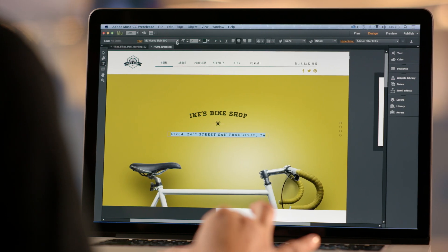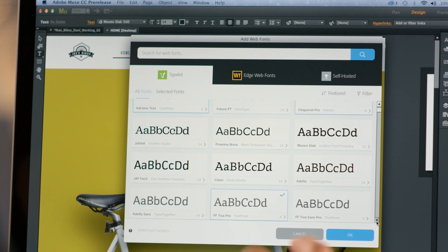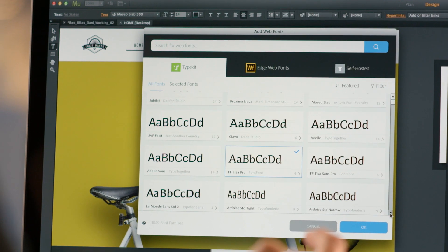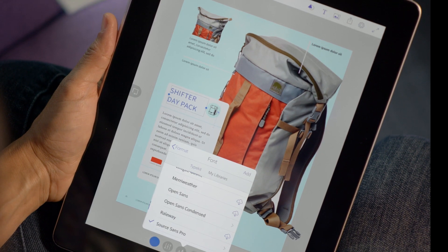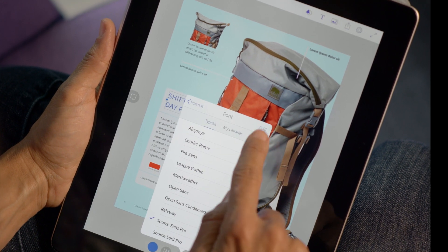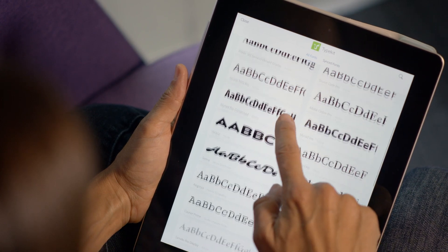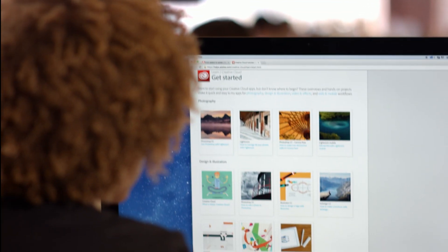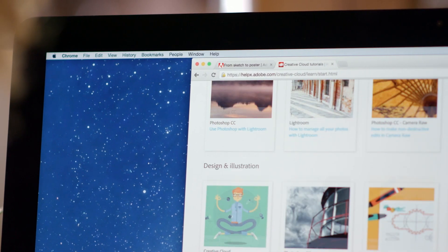Creative Cloud also has powerful services like Typekit, that lets you sync thousands of beautiful typefaces right to your desktop or mobile applications. You can also keep your skills fresh with access to hundreds of tutorials.